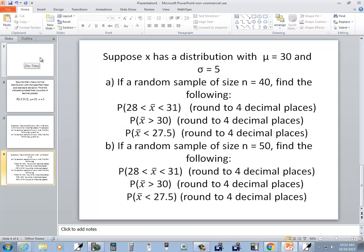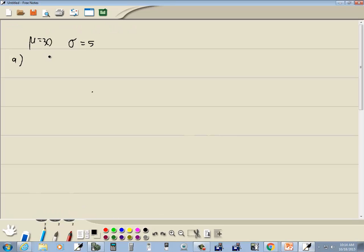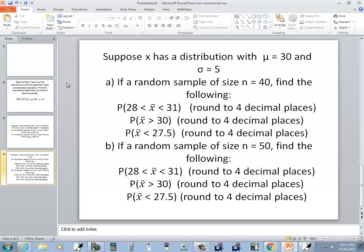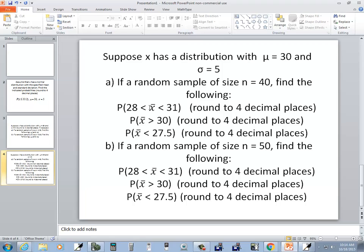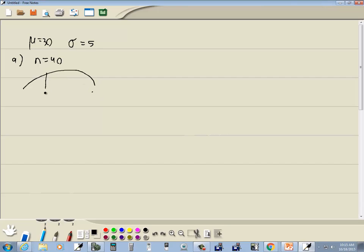Part A: if a random sample of size n equals 40, then we want to find the following. Now realize what we're talking about here is the average — the average of those 40. So if the sample mean is between 28 and 31, here's 28 and here's 31, between is shaded in between. We're going to use normal CDF.